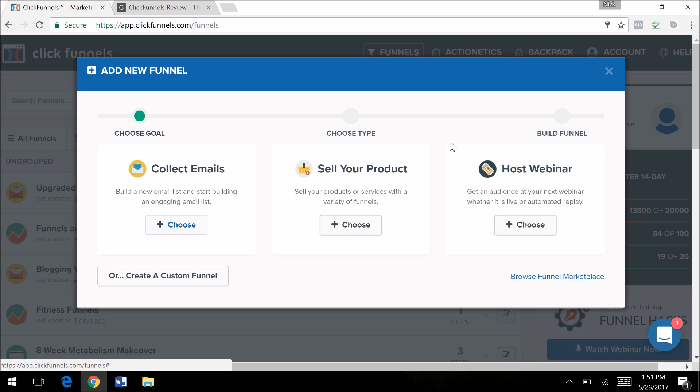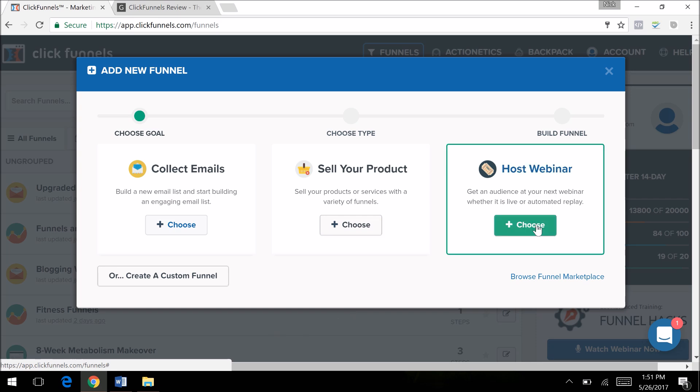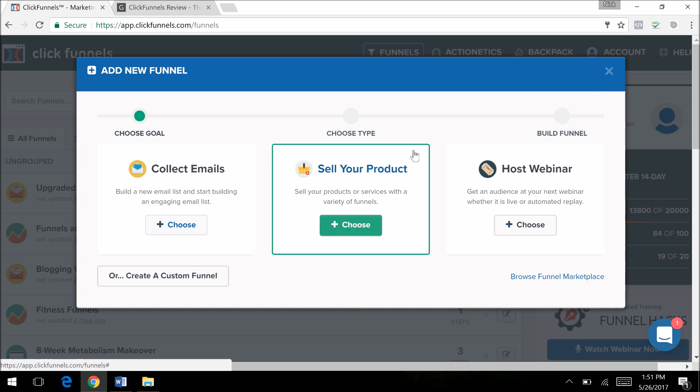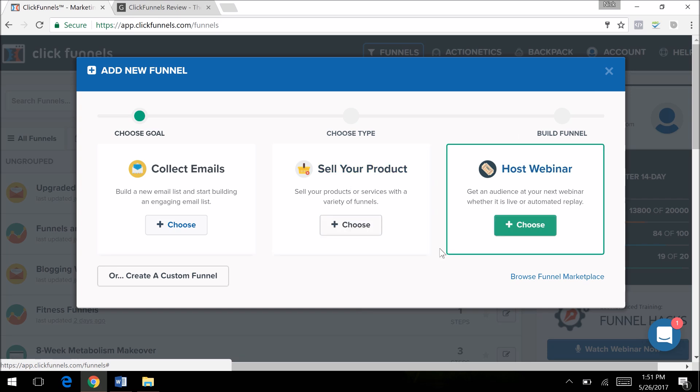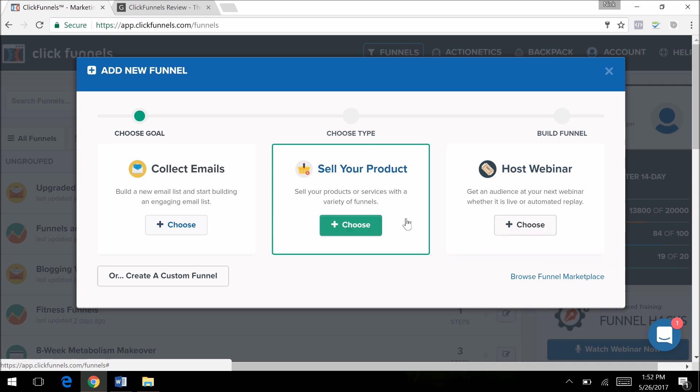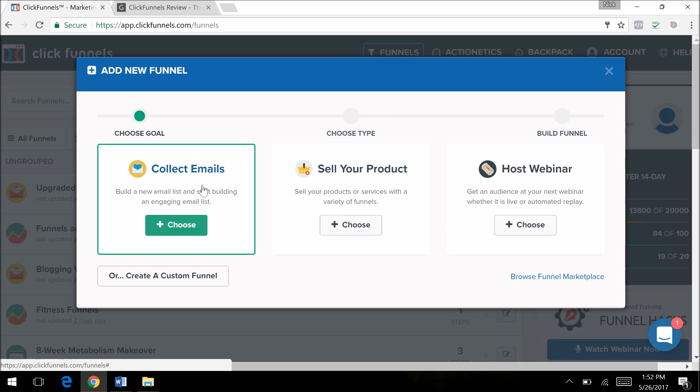You can create membership sites. I have a membership site in here in the fitness niche, super easy to create. You can have custom username and passwords for everybody. You can create e-commerce product launches, high ticket coaching—pretty much anything that is online marketing you can create super simple. I'll show you.